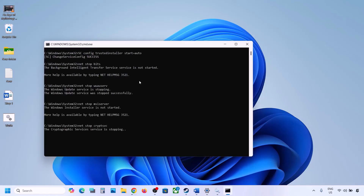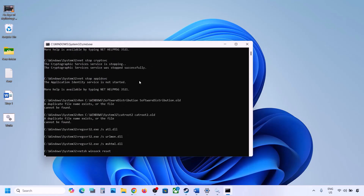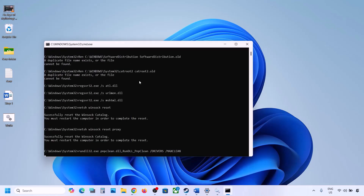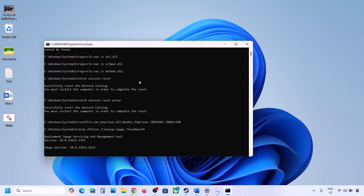This process will take some time because it has multiple commands. First, it will stop all the Windows Update services, then it will run some scans. Once the scans are complete, it will restart all the Windows Update services. Once this is done, restart your computer, and after the system restart you can update your Windows 11 and then check.